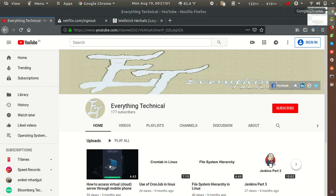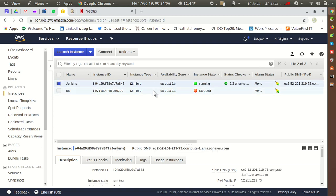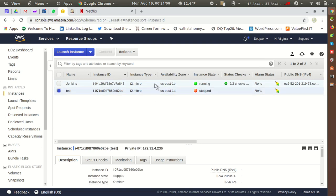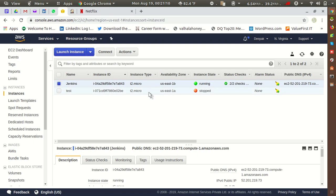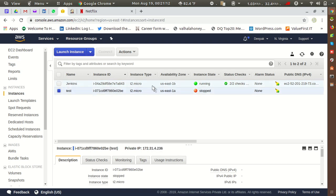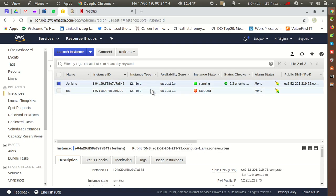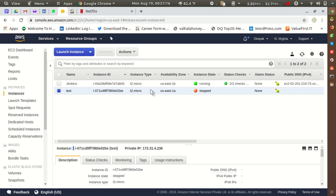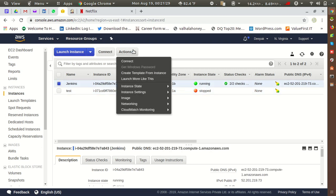Here I have two instances in AWS and I want to change the security group. We can easily do this — it is not necessary that the instance needs to be in a stopped state. You can change the security group in any state, whether it's running or stopped.